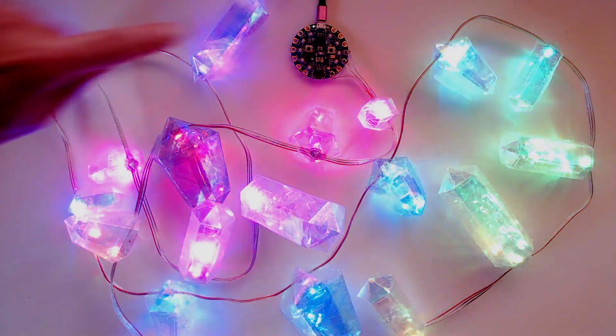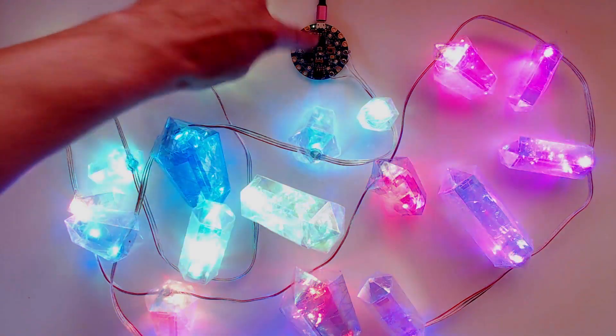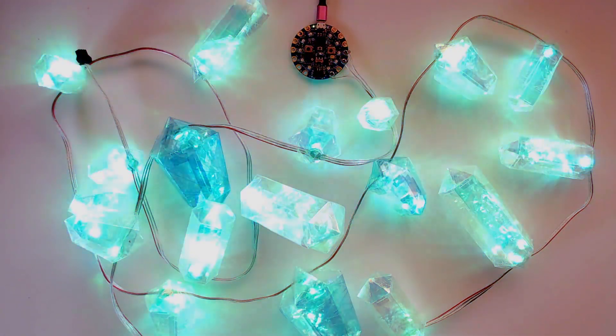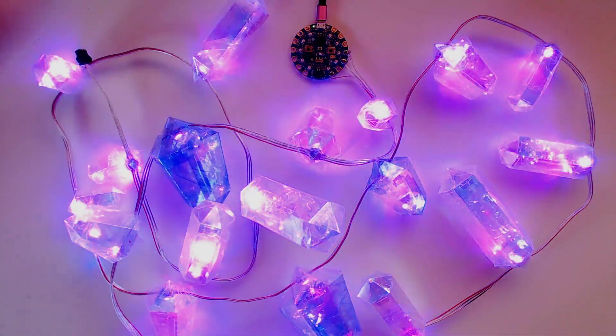Power your crystals with the onboard USB port or a battery. Enjoy your handmade crystal lights.